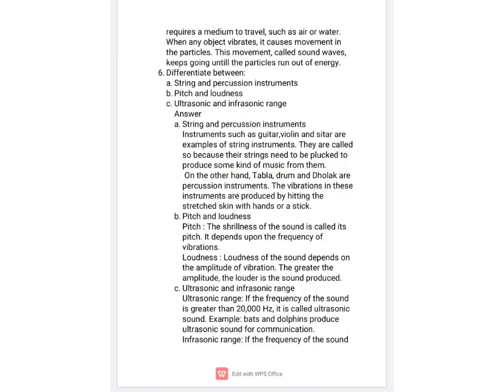Next is the difference between pitch and loudness, which we have already discussed. Part C is the difference between ultrasonic and infrasonic ranges. If the frequency of sound is greater than 20,000 hertz, it is called ultrasonic sound. If it is less than 20 hertz, it is called infrasonic. Our audible range is from 20 hertz to 20,000 hertz — below 20 hertz is infrasonic and above 20,000 hertz is ultrasonic.